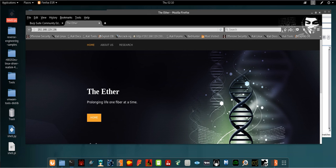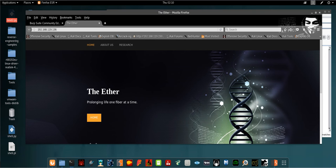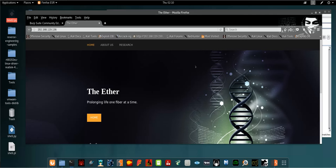Our new vulnerable machine today is The Ether, which was added to the VulnHub website. I will add a download link for this vulnerable machine in the description. The challenge developer is trying to tell us that The Ether is a research and development company which specializes in developing and advancing medical products for human healthcare.